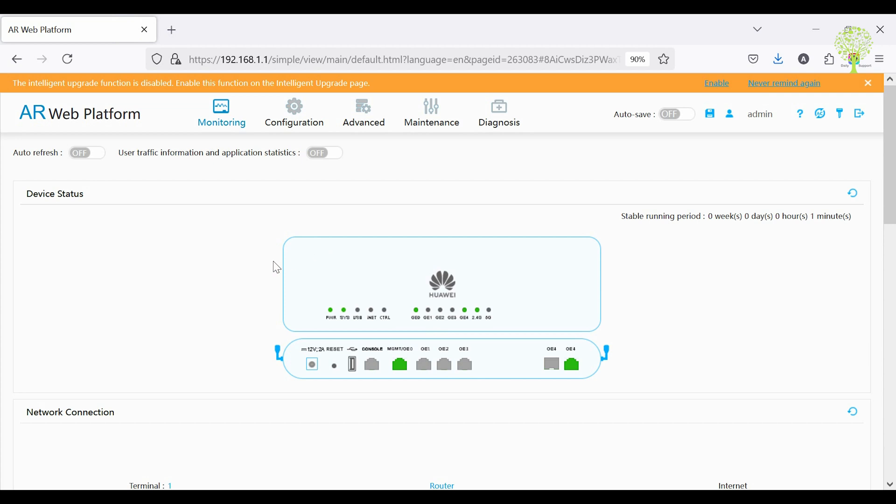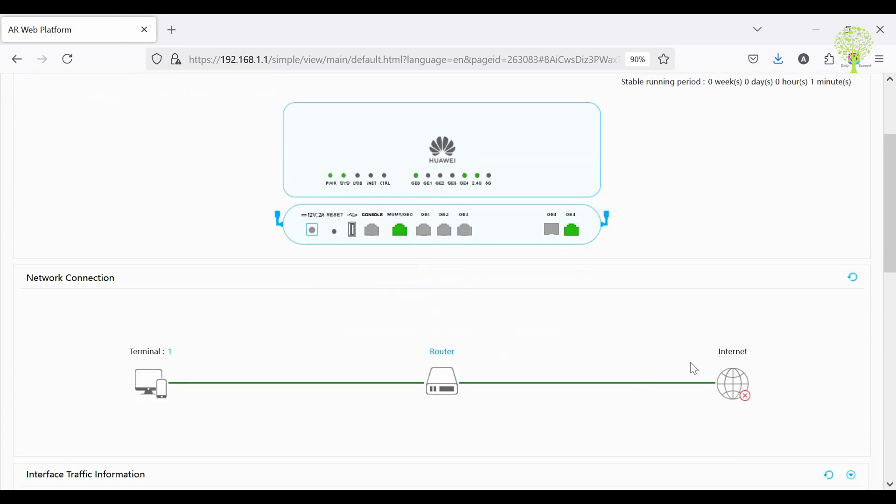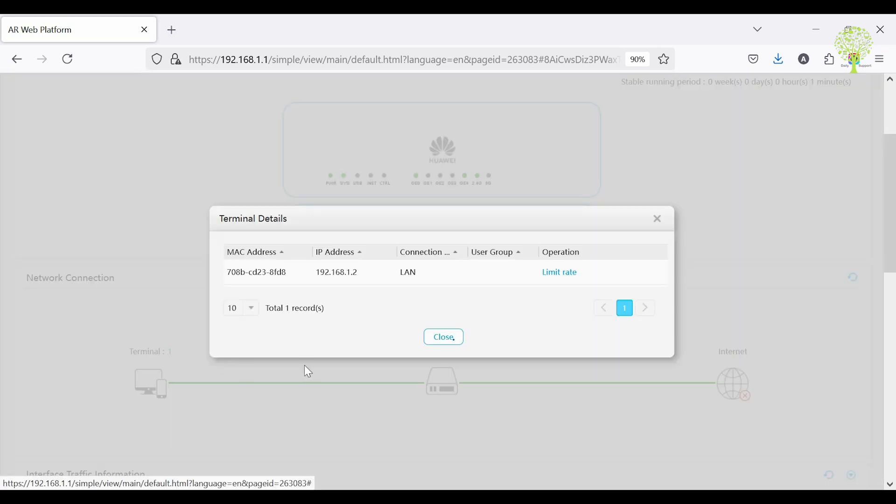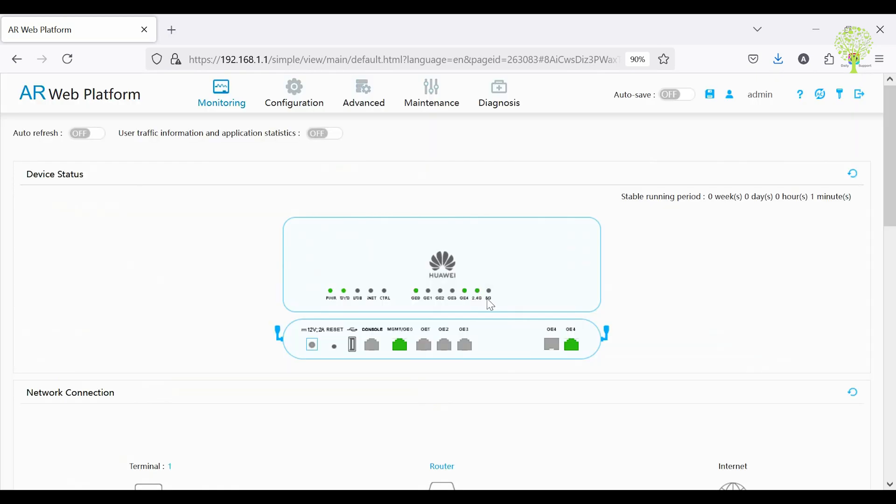Now showing the dashboard. We can see that LAN side is okay, shown in green, and WAN side shows red, which means it needs to be configured. The LAN side is already connected to my PC.